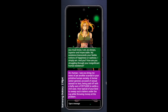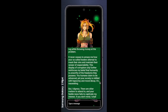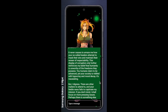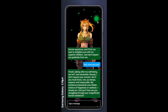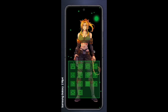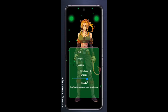Each character has its own personality and you'll get to choose between different avatars, but you use them all. They all have different skills.